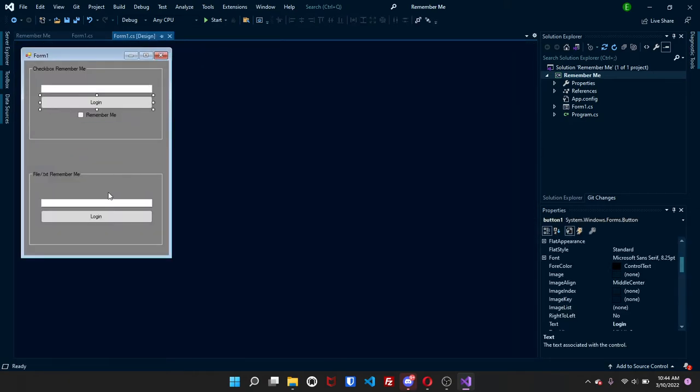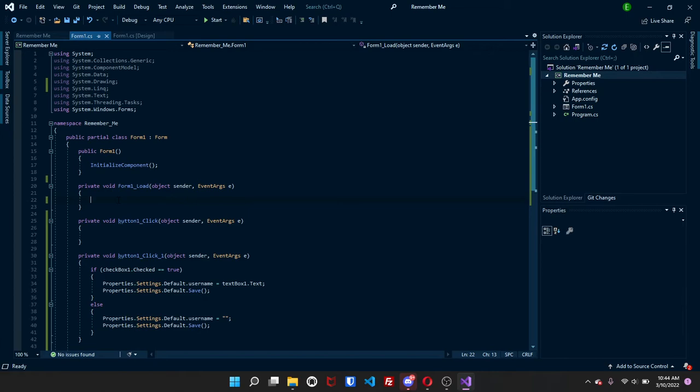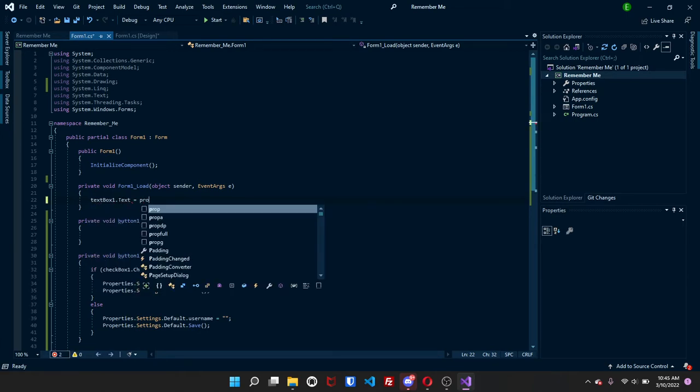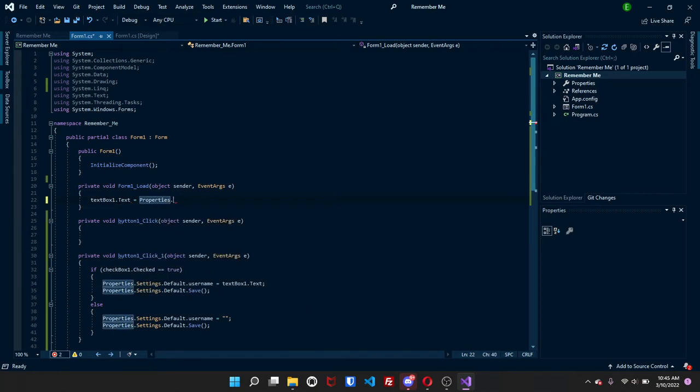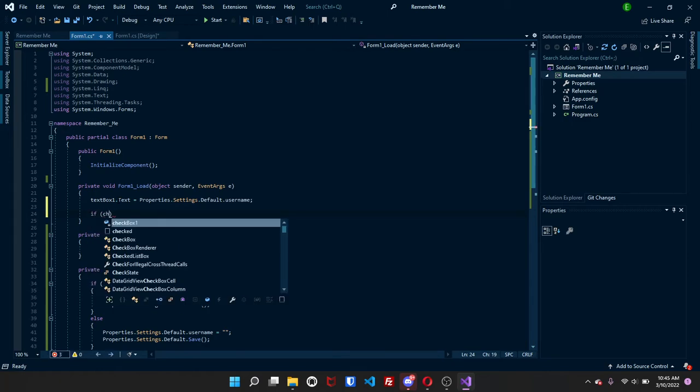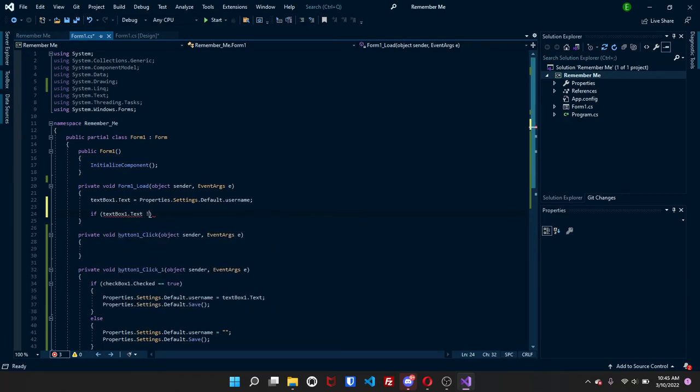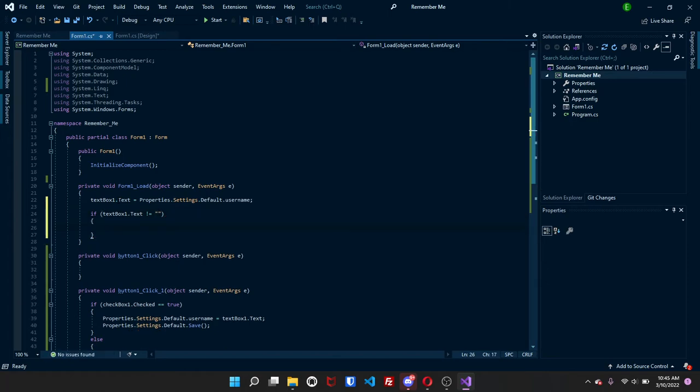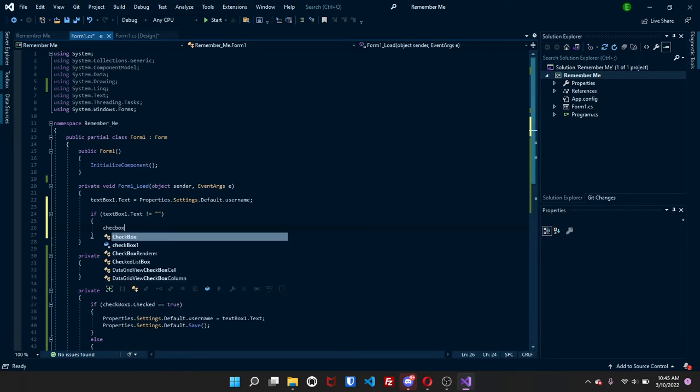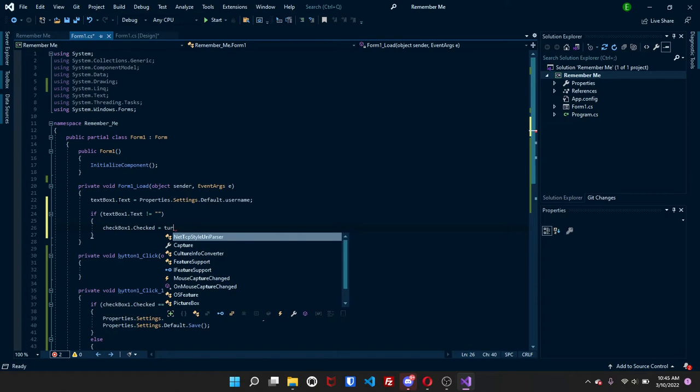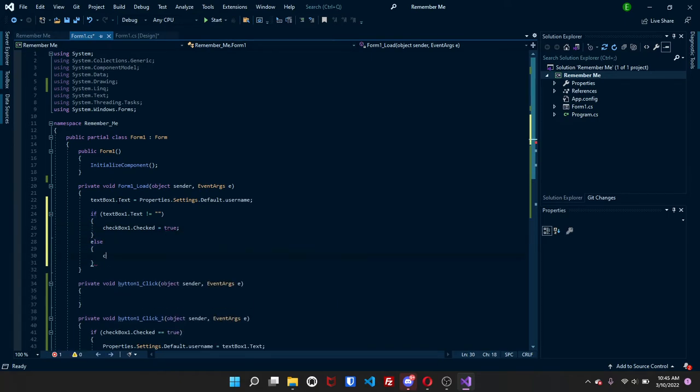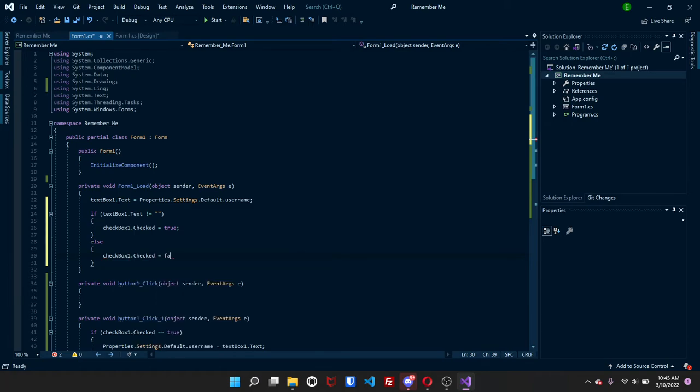So now if you go to your form, double click anywhere on your form. Make sure you don't click on an object, just the blank background, and then you should have form1.load, or whatever your name is.load. And what you're going to do is you're going to do textbox1.text is equal to properties.settings.default.username. What we're also going to do is we're going to do if textbox1.text does not equal text, we're going to do checkbox1.checked is equal to true. Else, checkbox1.checked is equal to false.